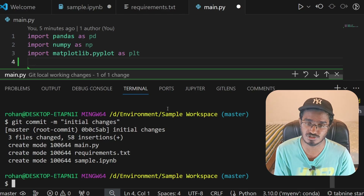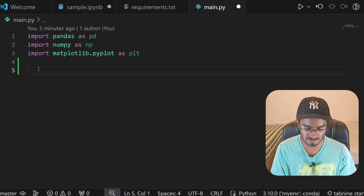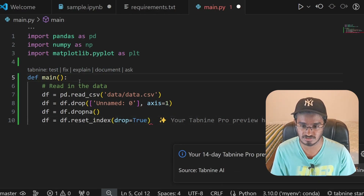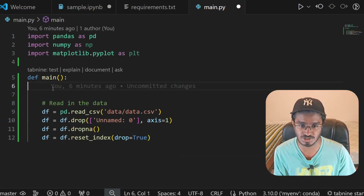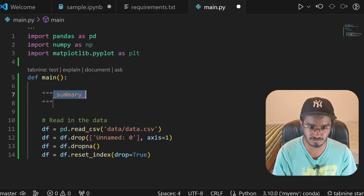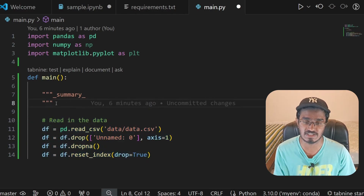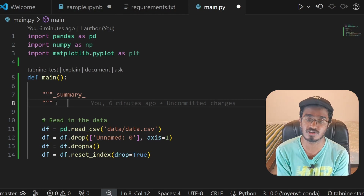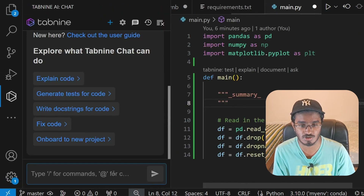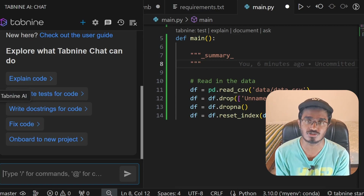Let me also show how to use Auto Doc String. I'll define a function — Tab9 gives recommendations as I type. Notice how GitLens shows we edited this file six minutes ago and it's not committed yet. Press Ctrl+Shift+2 to generate a docstring summary. Right now there's nothing in the function so it won't generate a full docstring, but once you have proper code written, it generates a perfect docstring. You can also use Tab9 AI to generate docstrings via its chat.